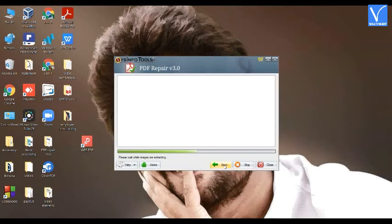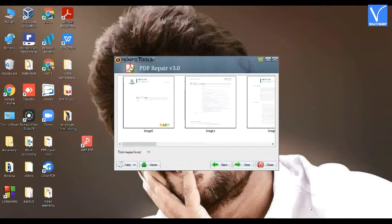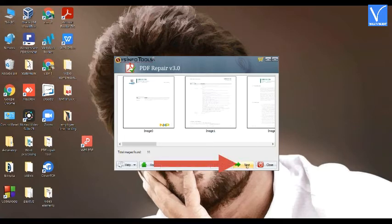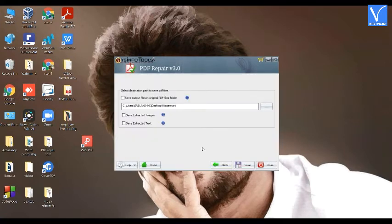It starts repairing the file. After the process is completed, the file appears on the screen for preview. Check the recovered PDF file and click on the Next option. Select the destination path to save the PDF file and click on Save.